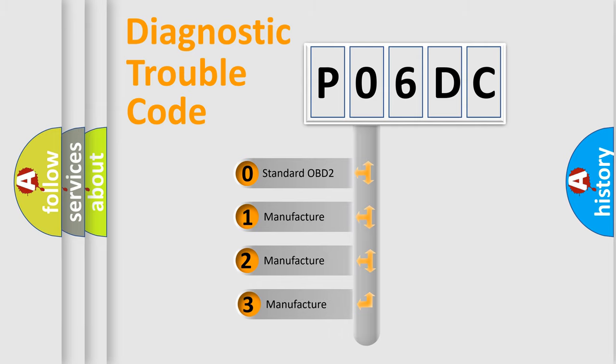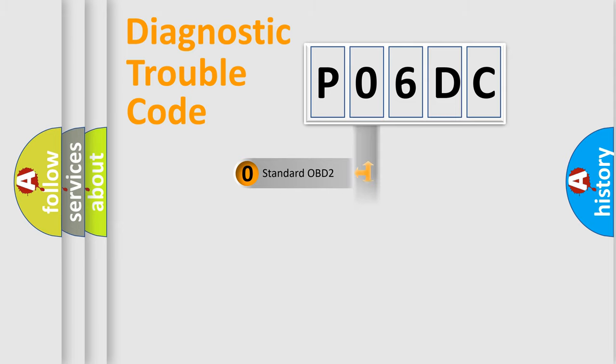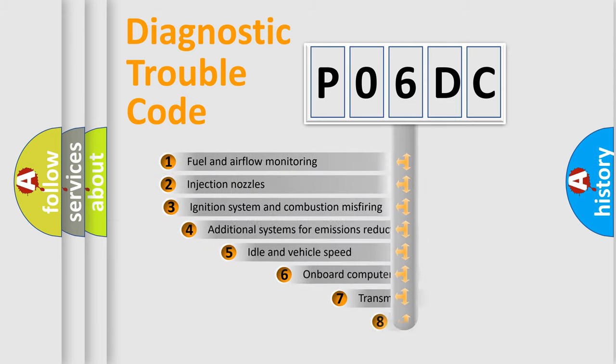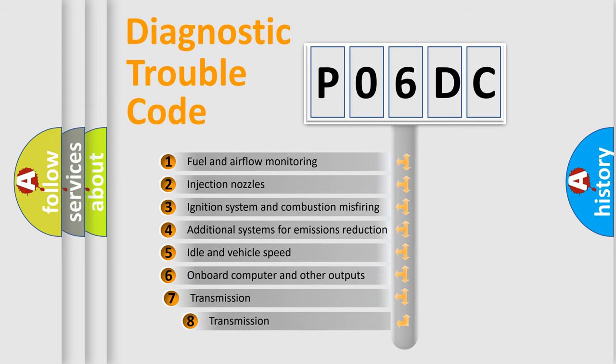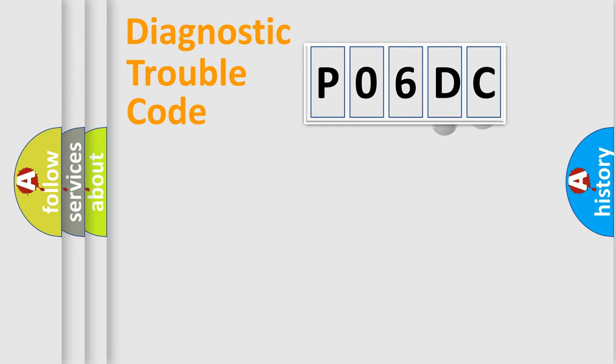If the second character is expressed as zero, it is a standardized error. In the case of numbers 1, 2, or 3, it is a manufacturer-specific expression of the car-specific error. The third character specifies a subset of errors. The distribution shown is valid only for the standardized DTC code.